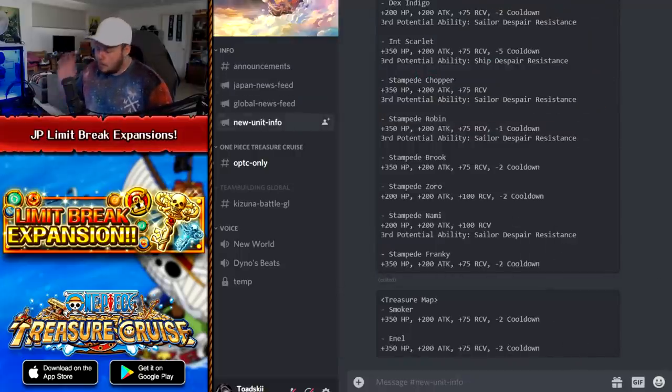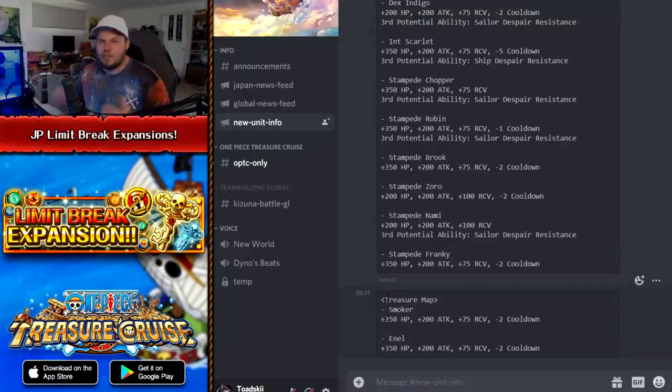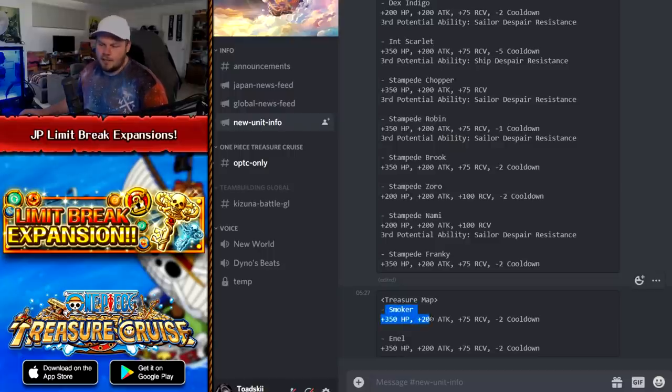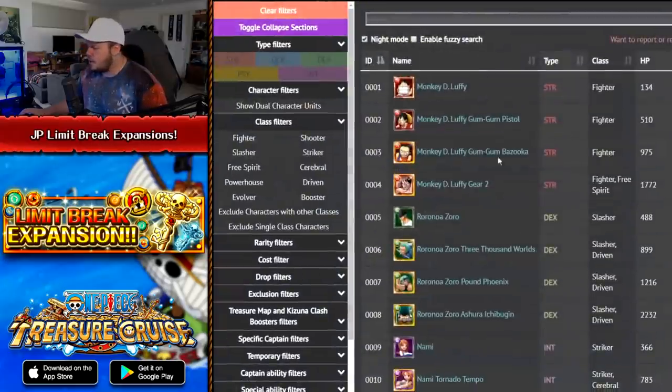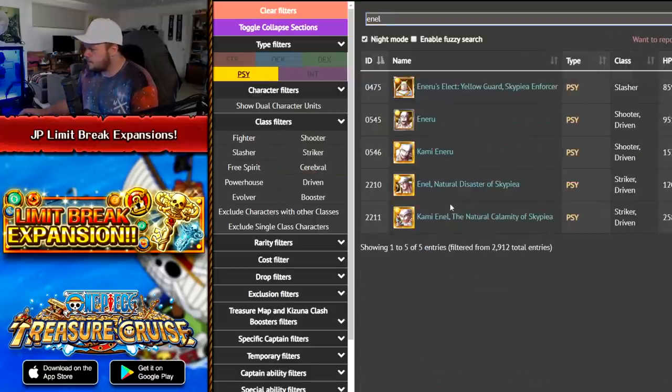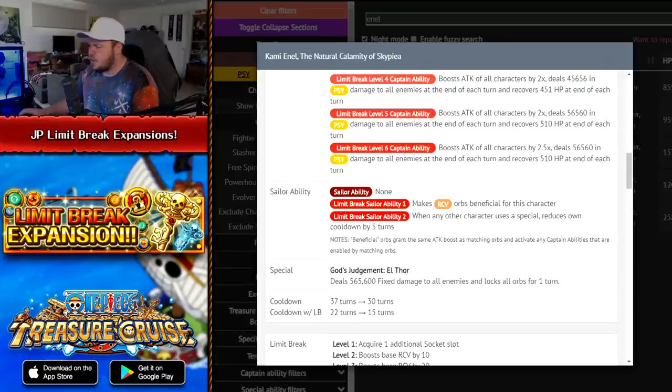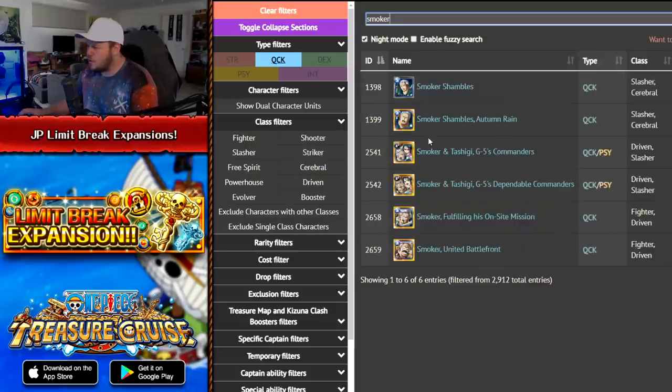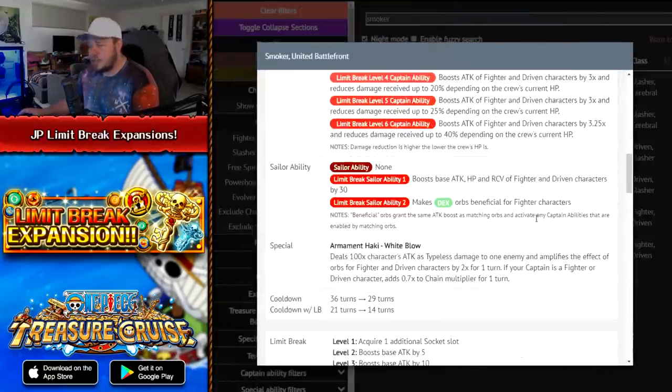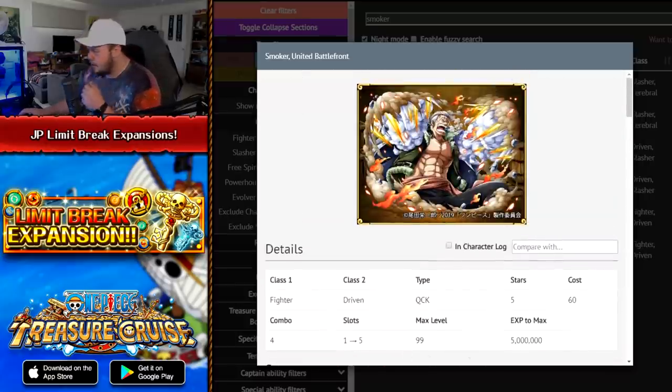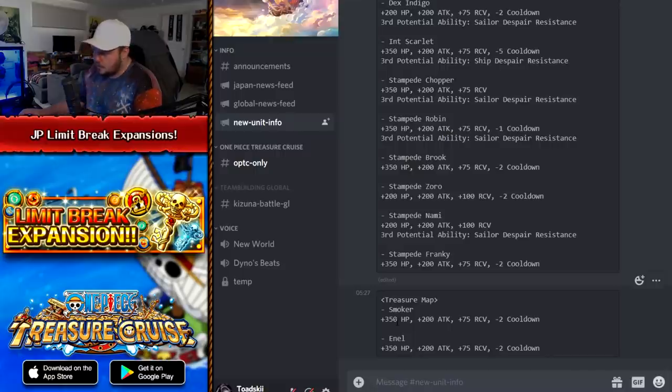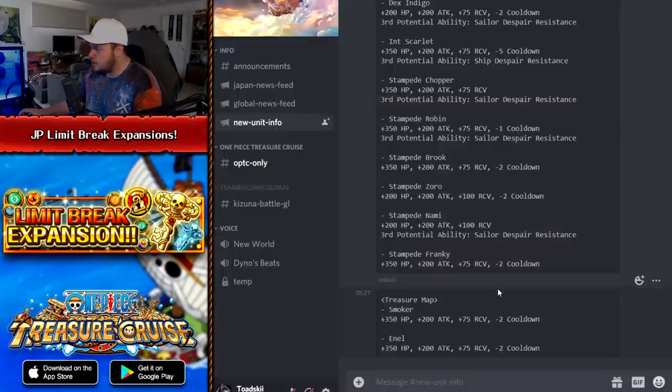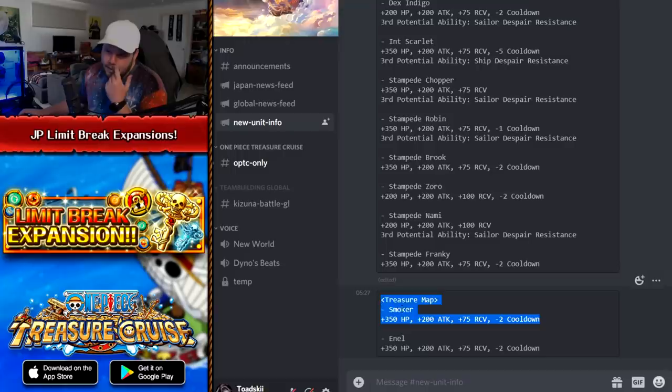Now, with that, they actually introduced a bunch of Limit Break expansions for movie characters. Now, kind of weird though, starting off, we're going to go from the bottom and go to the top because some of these expansions are just insane. So the Treasure Map units that are getting Limit Break expansions, Smoker makes a lot of sense because he is the movie character. And then you've got Enel. I don't know why Enel's getting one, but he does get minus two cooldown. He's 15 turns. So that going down to 13 is very, very good. And I also want to check out Smoker. His cooldown is 14. So he goes down to 12 turns. That's hella good for Smoker. What else does he get? He also gets 200 attack, 350 HP. That ain't bad.